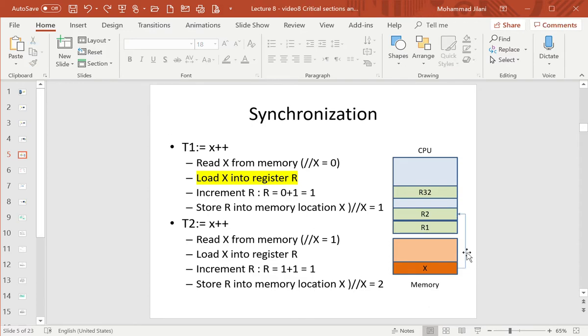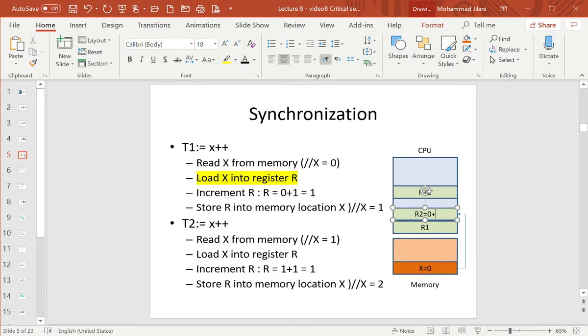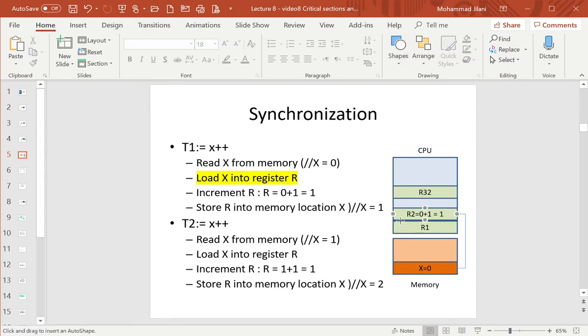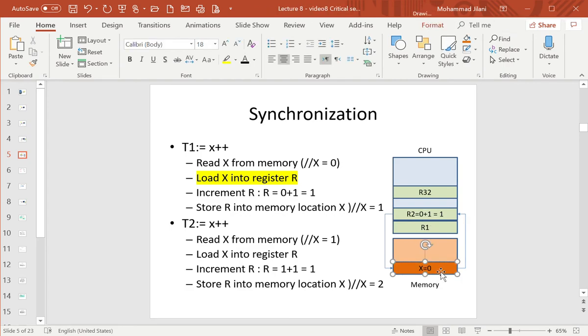So read X from memory - I actually read it like this: I bring X from memory here and put it, let's say, in register 2. I brought it to the register, it went from X to register. Then I increment the register. The value was supposed to be zero in register 2, R2 equals 0, and then plus 1, so the register becomes equal to 1.